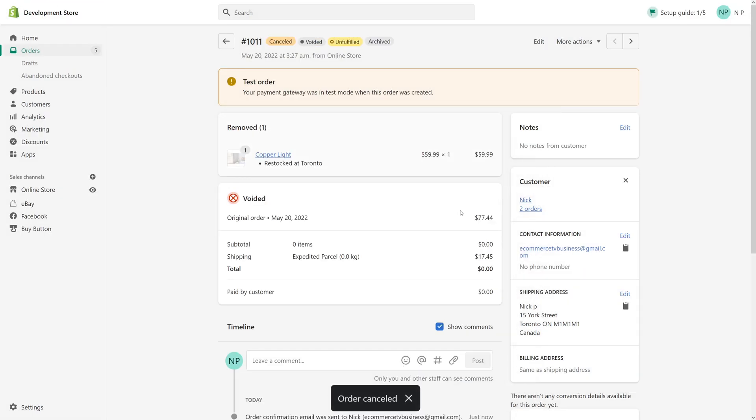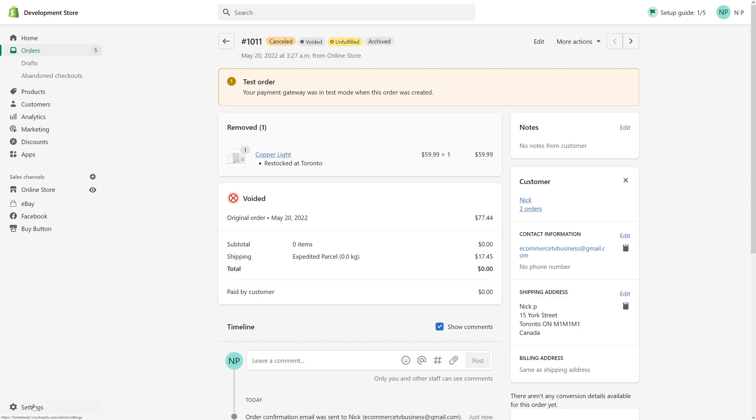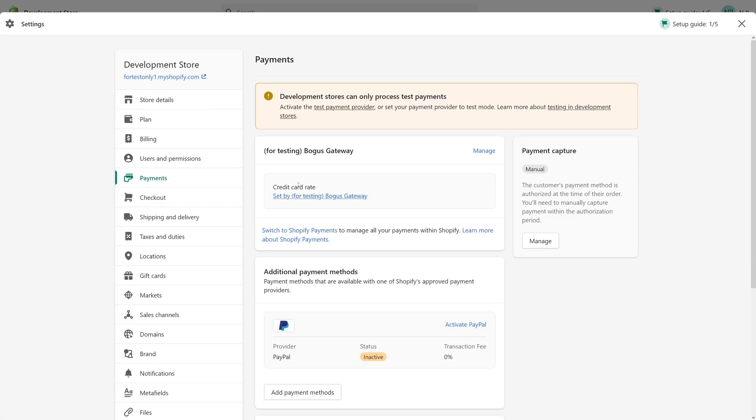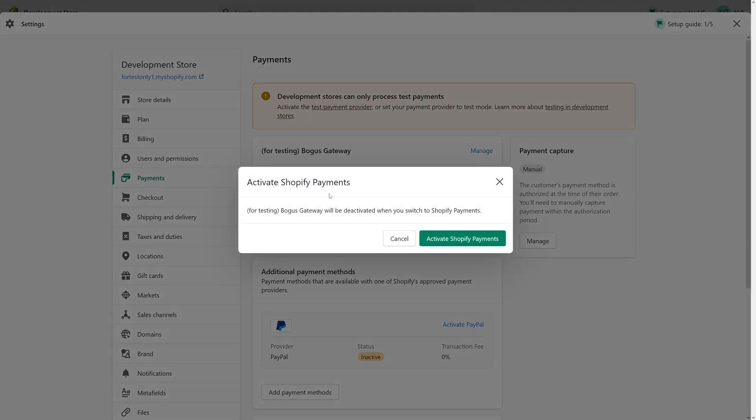So that's how you place a test order through Shopify. And now once you're all ready and happy, you can just go ahead and re-enable the Shopify Payments. Let's go to Settings, Payments, and switch to Shopify Payments. Activate.